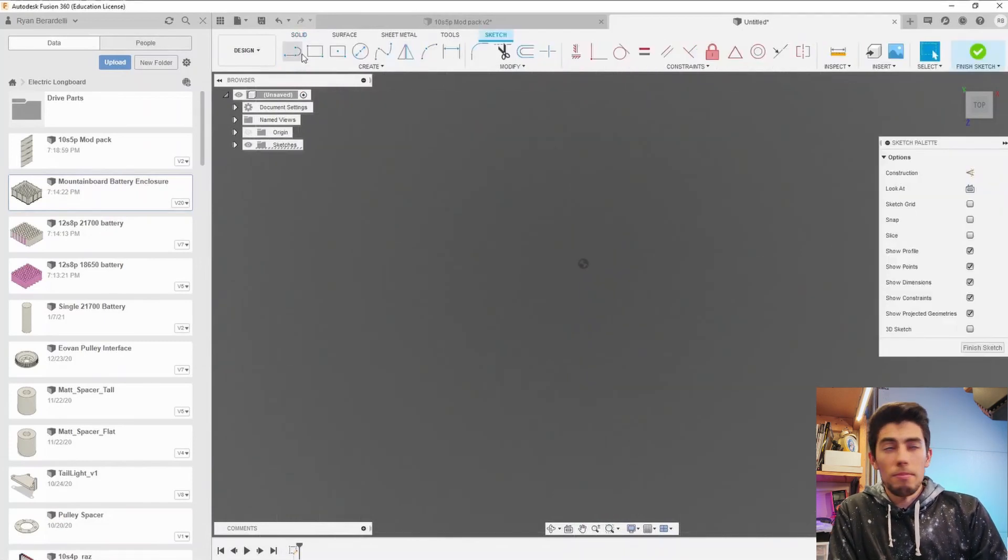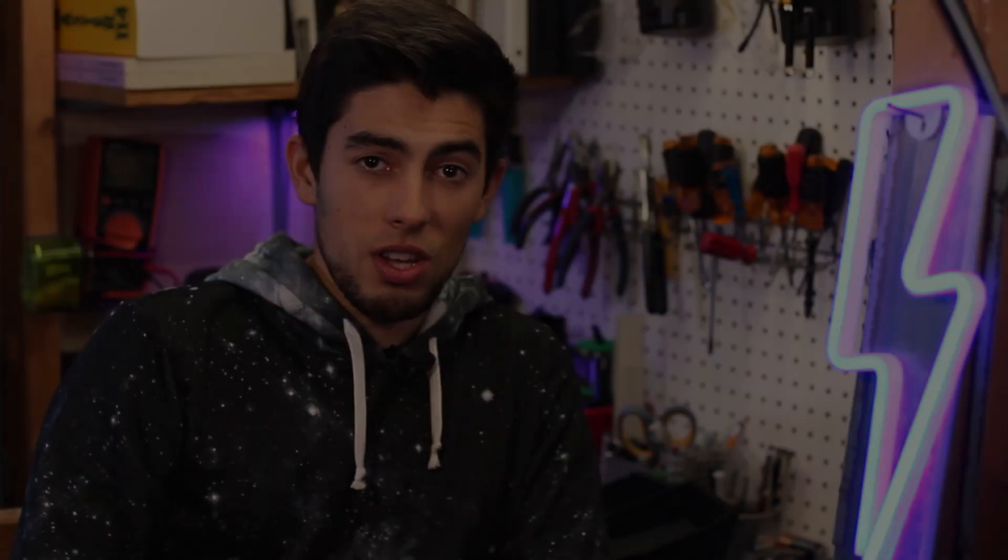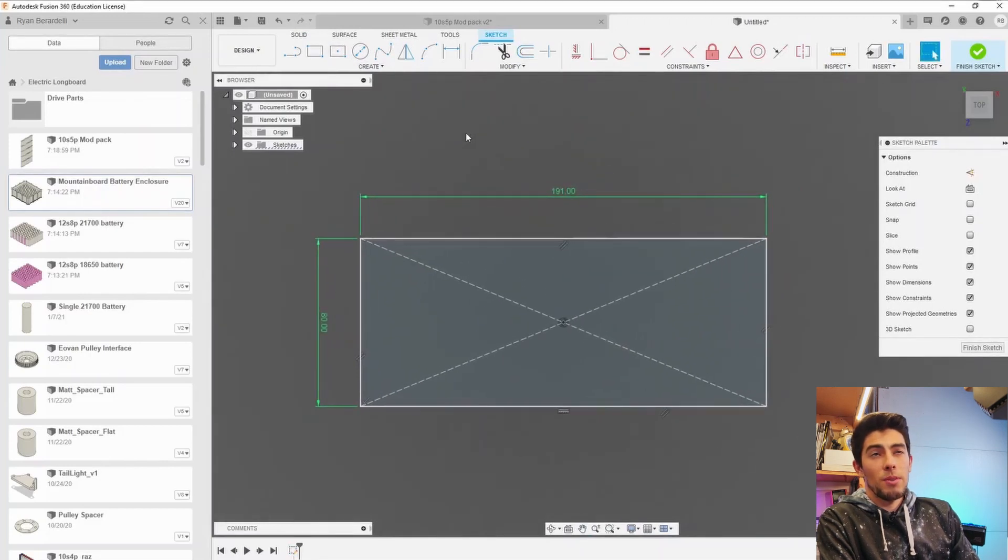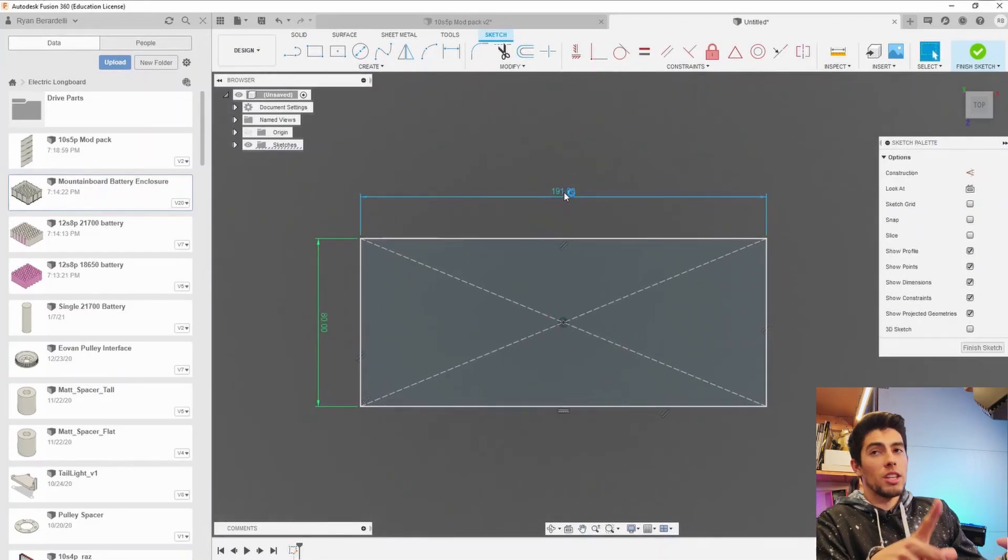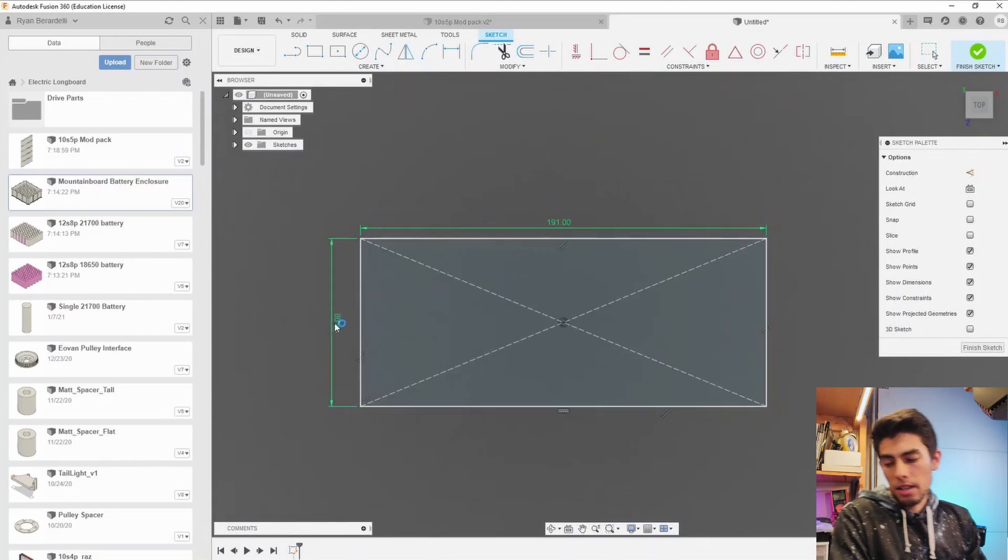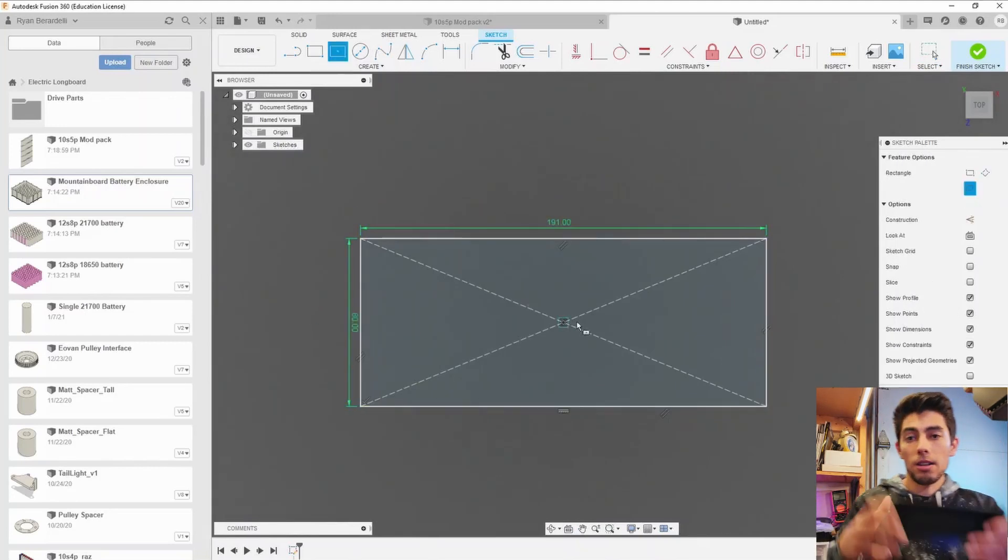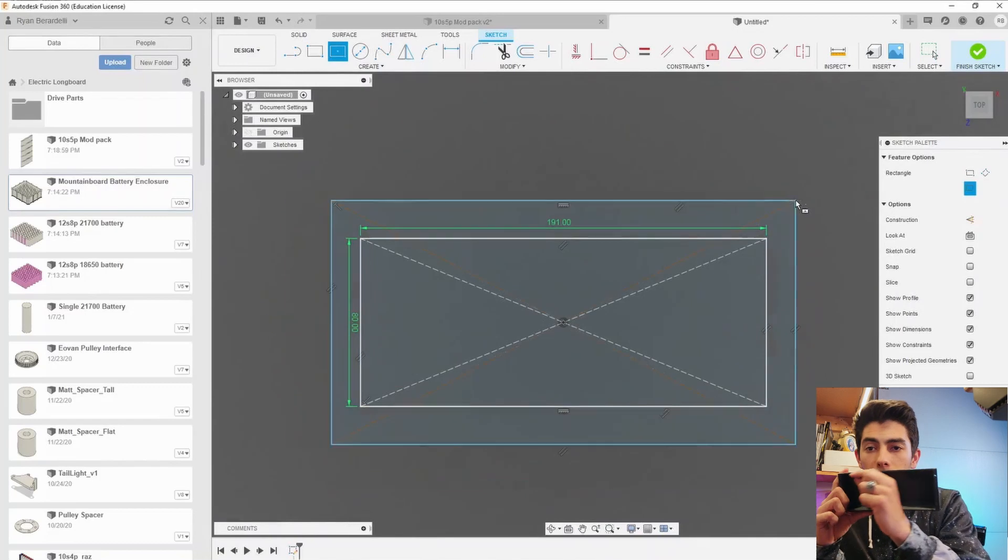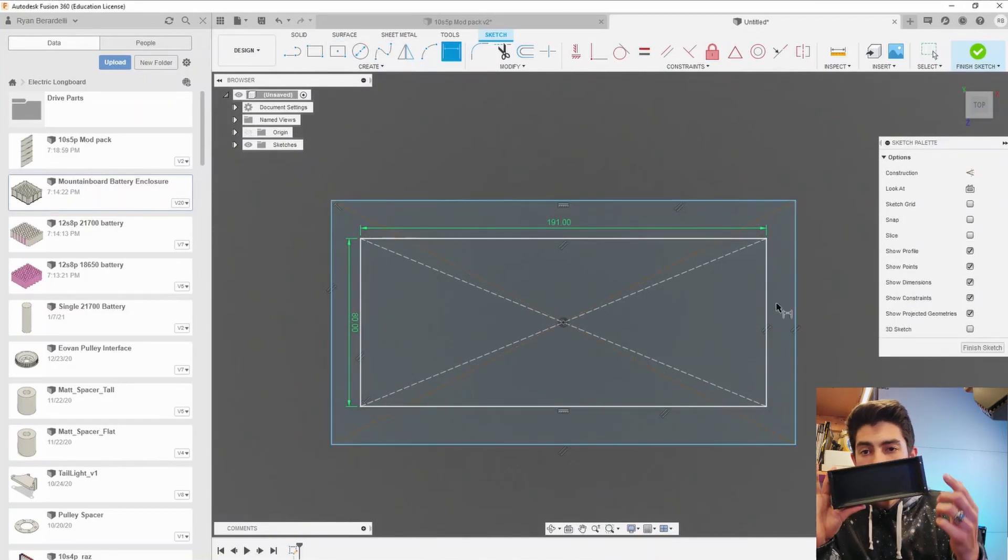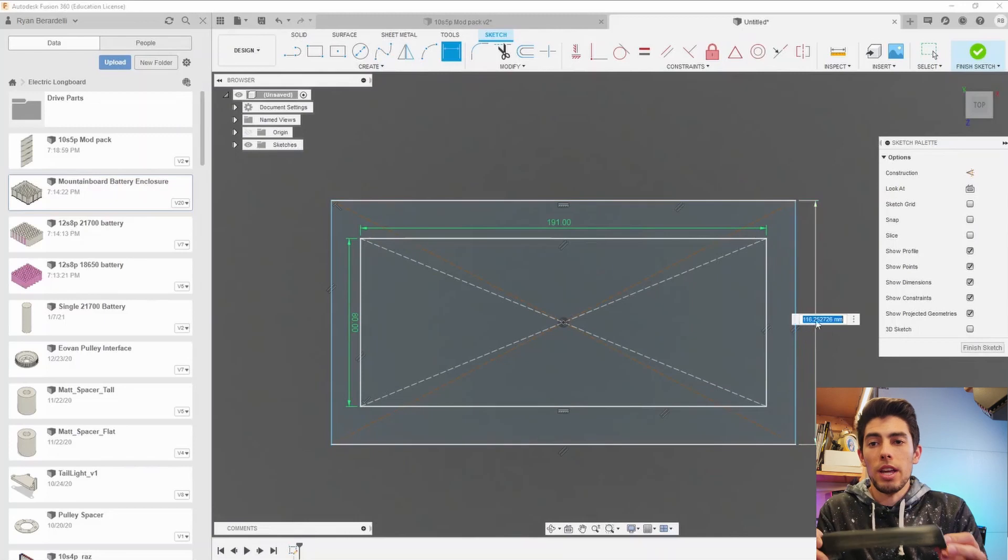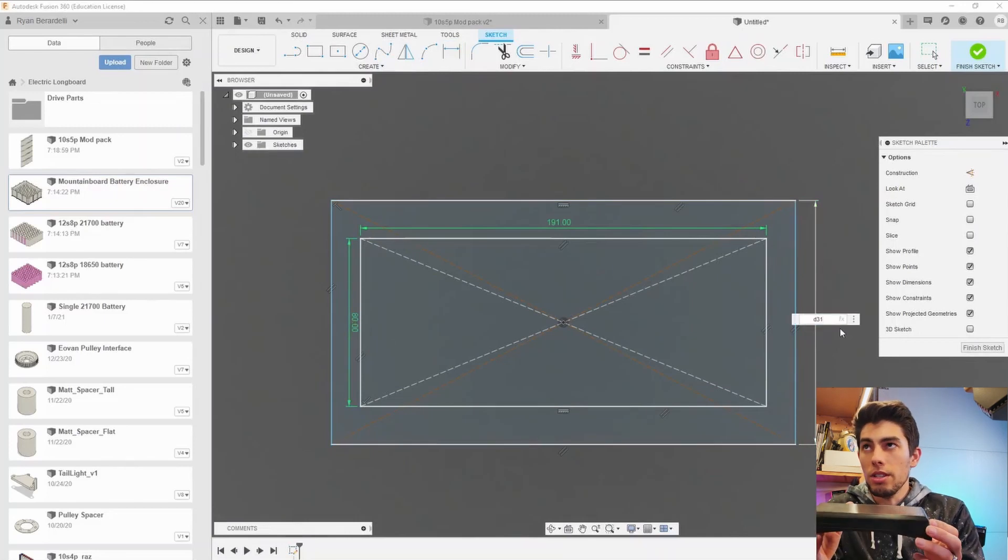So there's a million different ways that you can do CAD and obviously my way is just one of those but the way that I did this is I took a sketch profile that makes up the bottom square of the enclosure the edges sides and screw holes and I used a loft which is a function